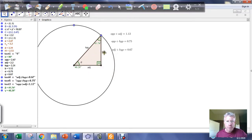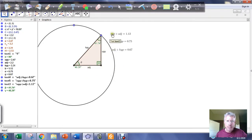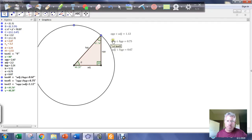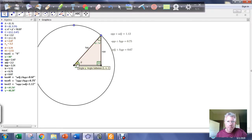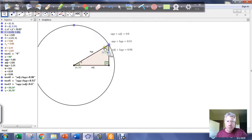We can take ratios of those sides. For example, I can take the length of the opposite side and divide it by the length of the adjacent side — you get a numeric value. I can take the side opposite theta and divide it by the hypotenuse, or take the side adjacent to theta and divide it by the hypotenuse. And if I change the size of theta and look at these side ratios, I see that as theta changes, those side ratios change.